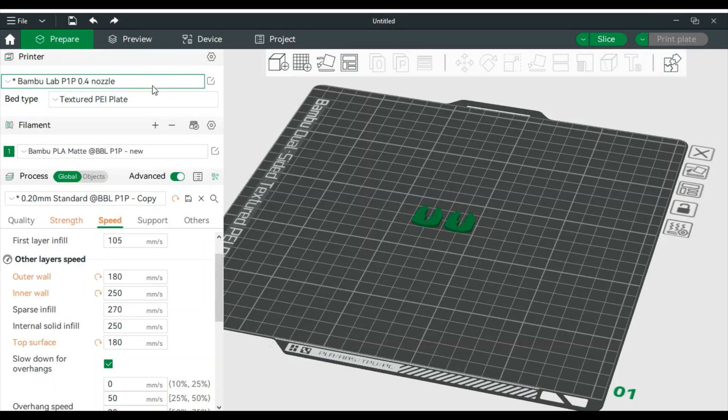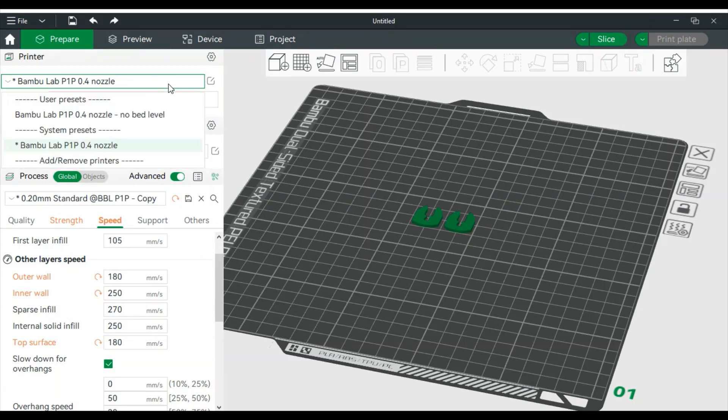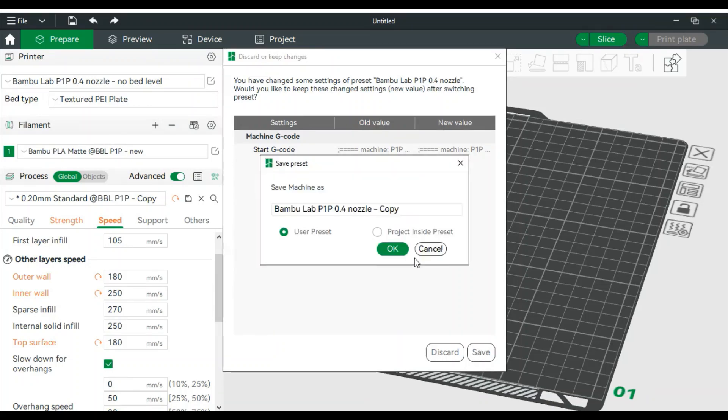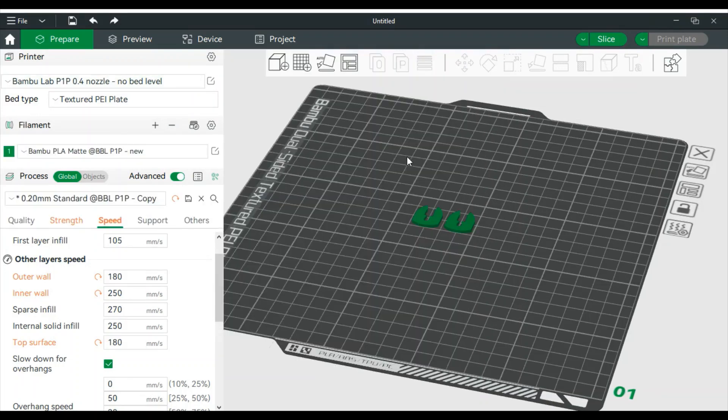Now over here on this top, once you set that, like if we had clicked save, it's going to come up as no bed leveling. Once you do that, that'll be your profile there.